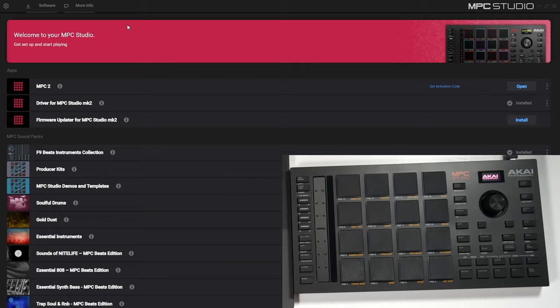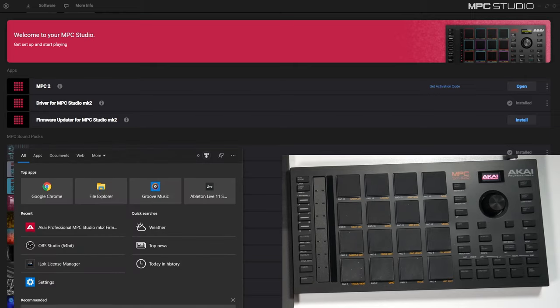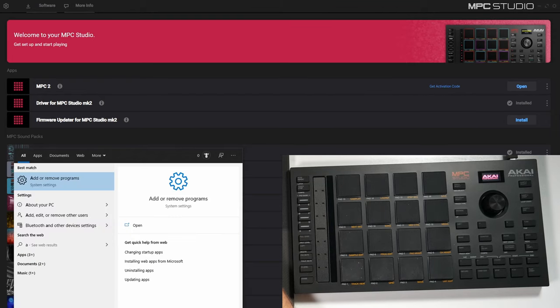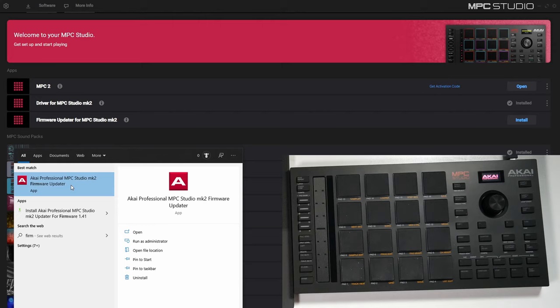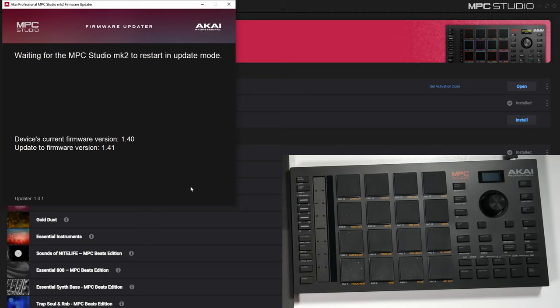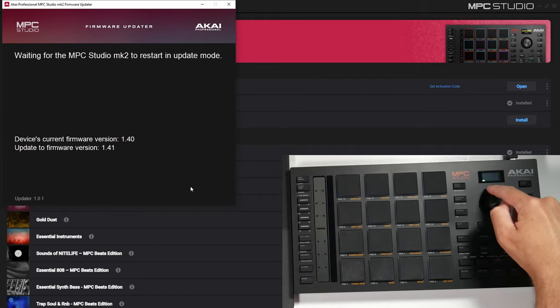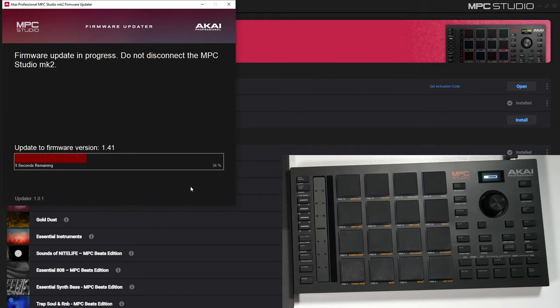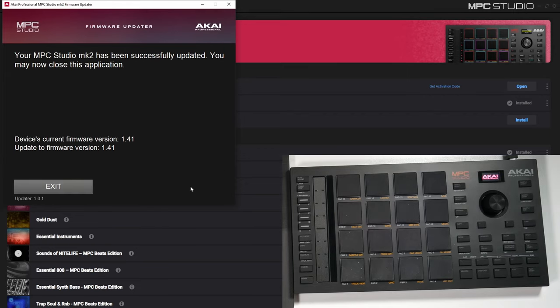Push finish after the firmware updater installs, then let's go ahead and update our hardware. Open up the firmware updater — it's going to search for the device. It says the device's current firmware is 1.40, and there's an update to firmware version 1.41. So I'm going to click 'update firmware.' Make sure your device is connected before you do this and do not disconnect it. I can see the firmware is actually updating. Now my hardware is restarting — once that's done, press exit. We're good to go in that regard.